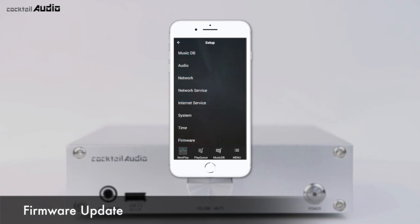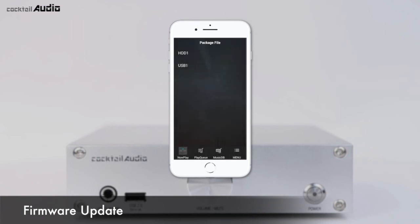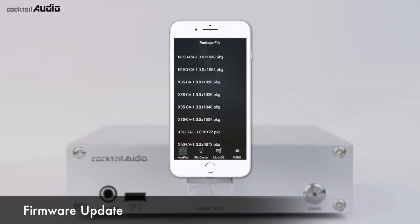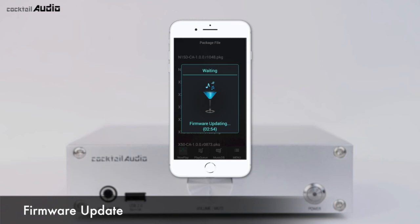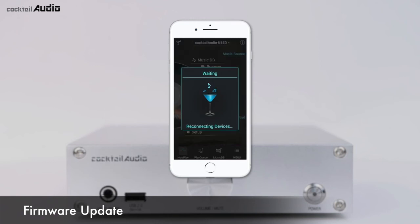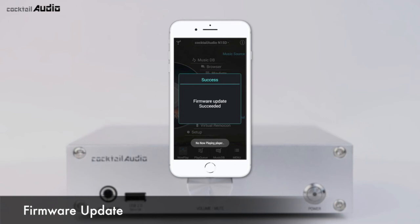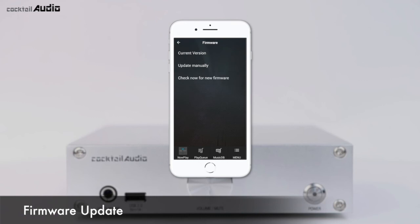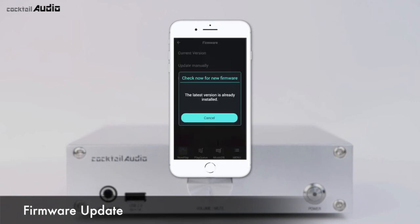Click Current Version to see which firmware version is installed. To update manually, copy the new firmware onto the root directory of a USB memory or HDD of the N15D, insert the USB memory into the USB port, and click Update Manually. Select the desired firmware and press OK — the update process takes about 3 minutes. To check for the latest firmware over the network, click Check Now for New Firmware.